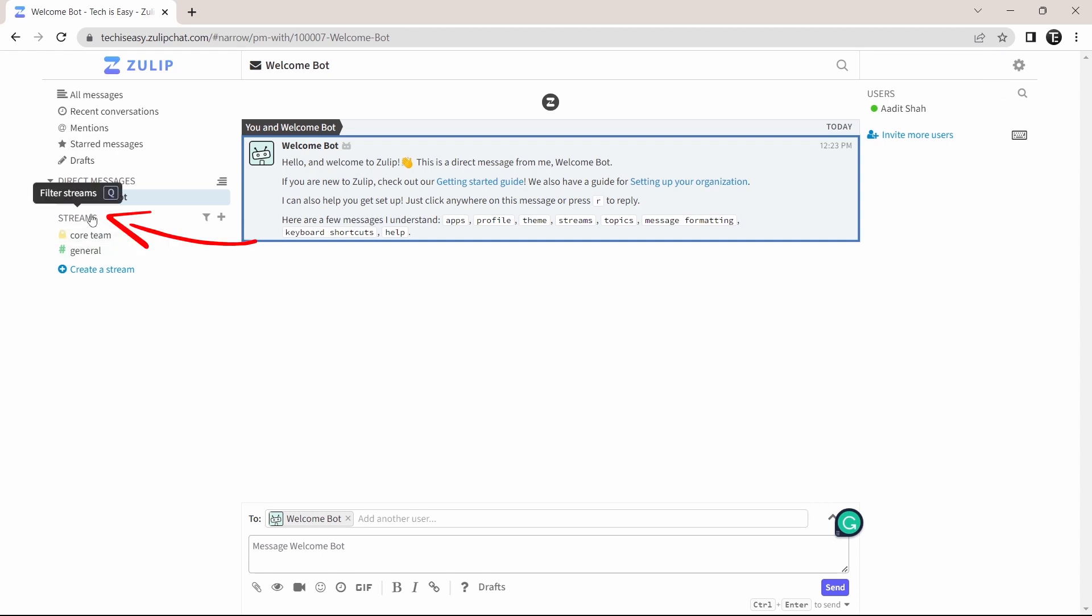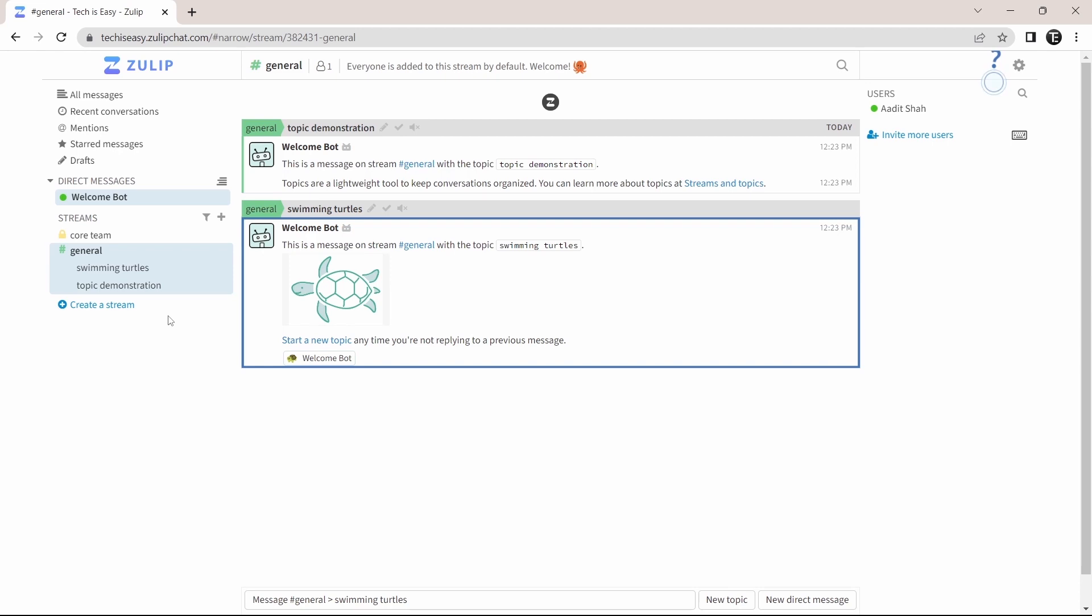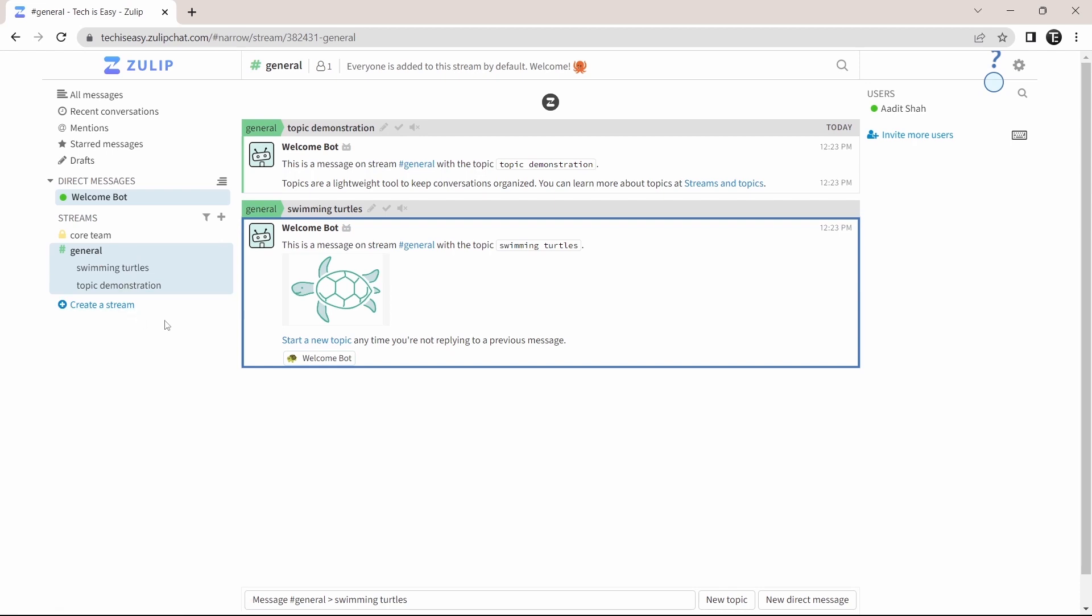So first, you have streams, which you'll find over here. Currently, they have two streams. And if I click on them, then you can see the topics under each stream. So under the stream general, they have two topics. And this was what I was talking about.